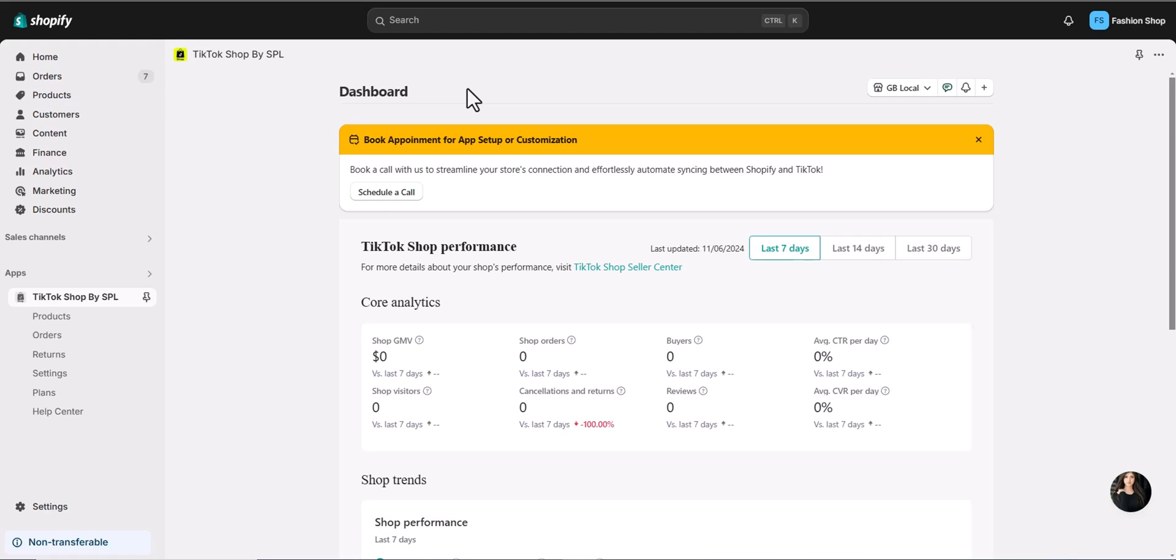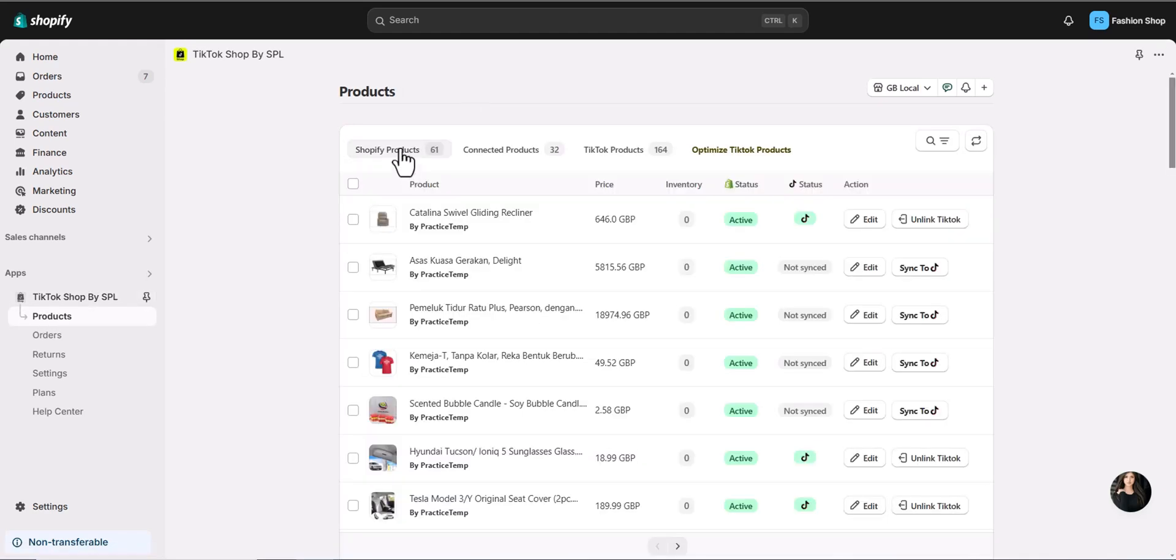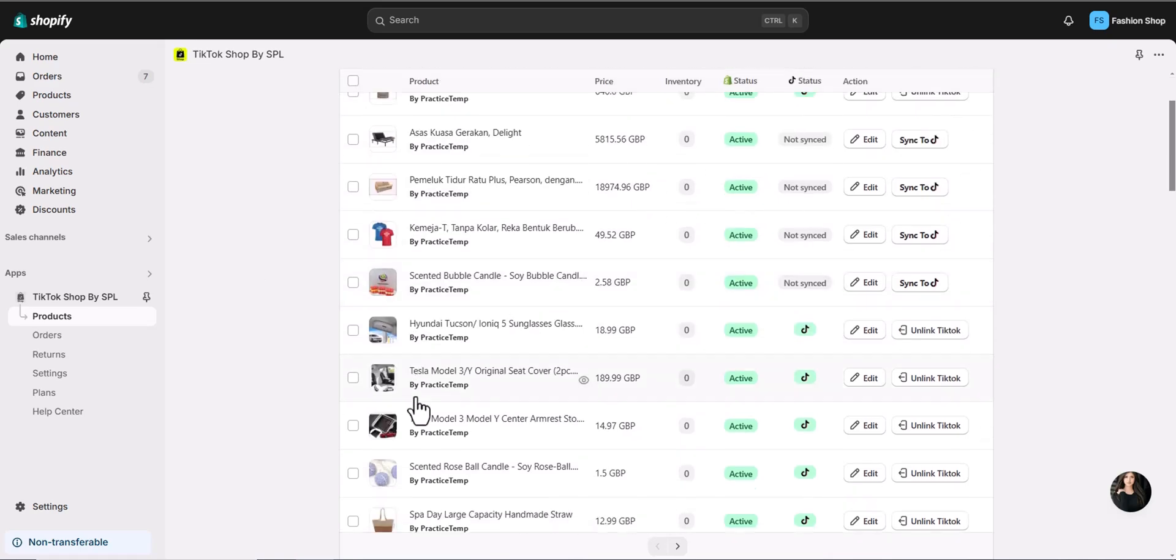It's super simple. Start by clicking on the Products section. Then, head over to Shopify Products. Here, you'll find all the products from your Shopify store.